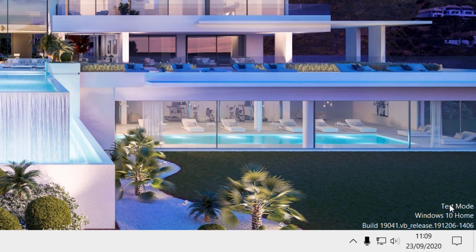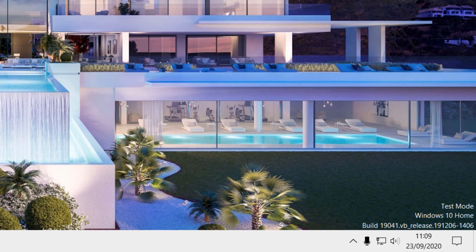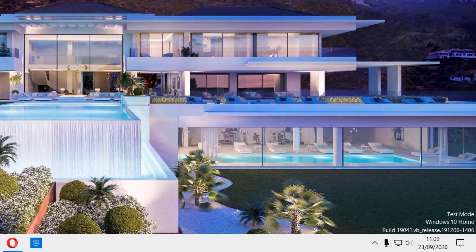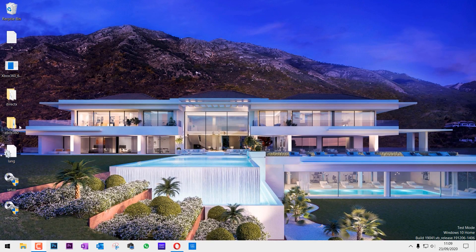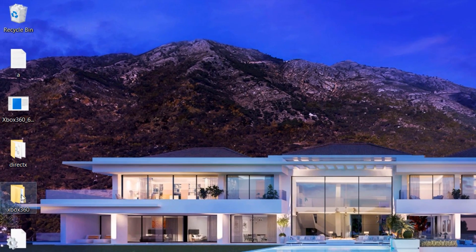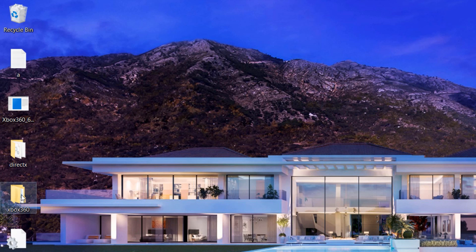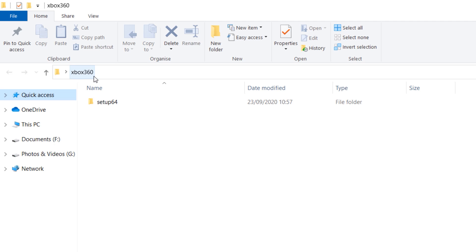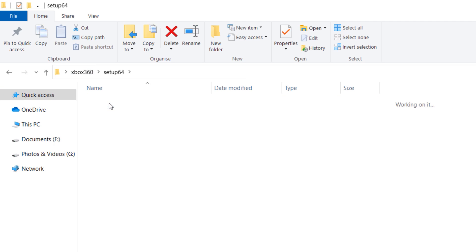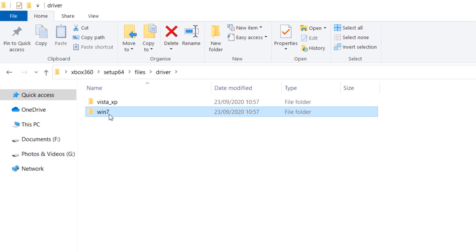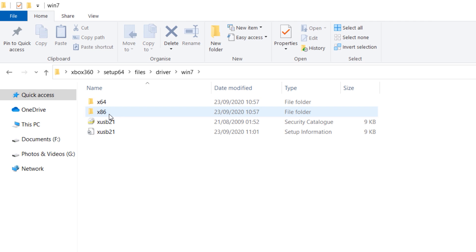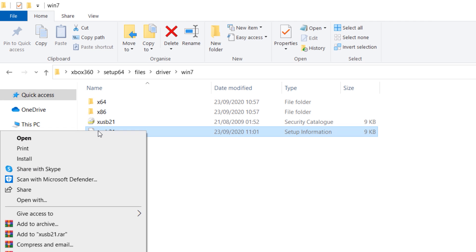This will allow us to install the drivers now. So double-click again on the folder: Xbox 360, Setup, Files, Driver, Win 7. Now you have to right-click on the file Setup Information and click on Install.